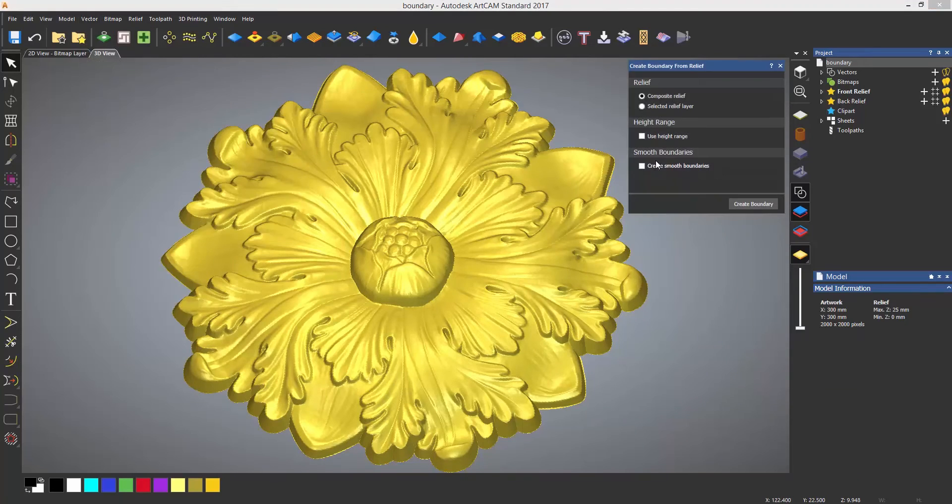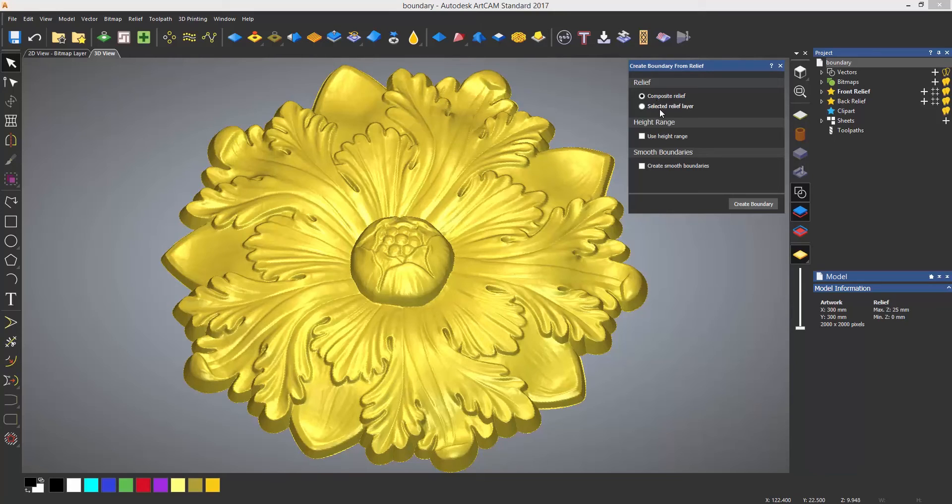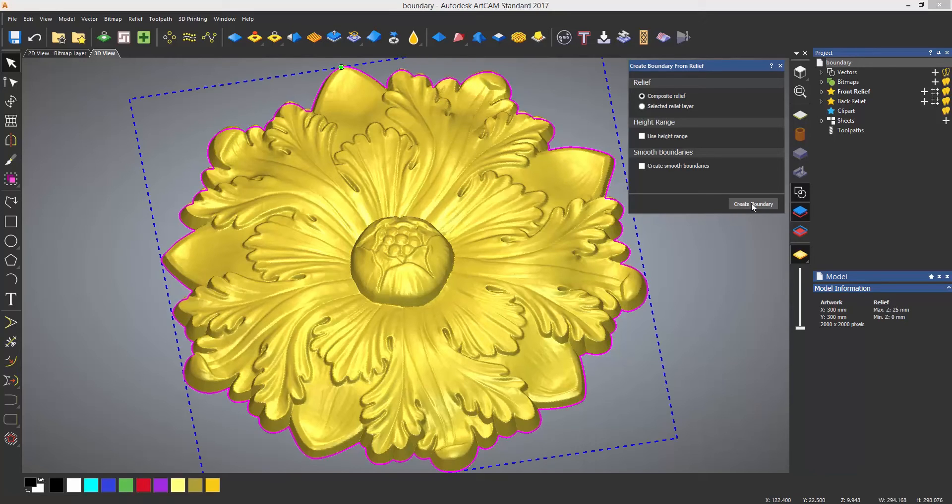You can do this over a selected relief or the whole model. To create the boundary, just select create boundary and it will create a boundary around the outside of the relief.